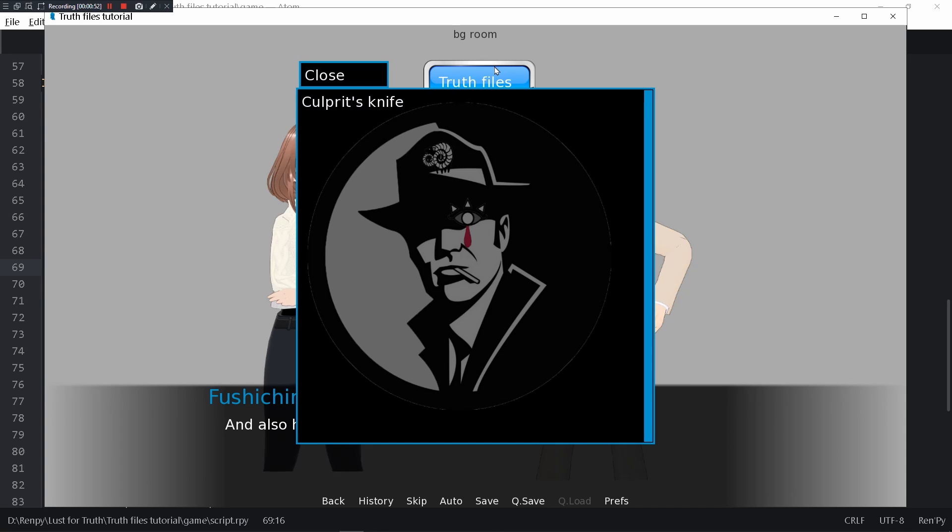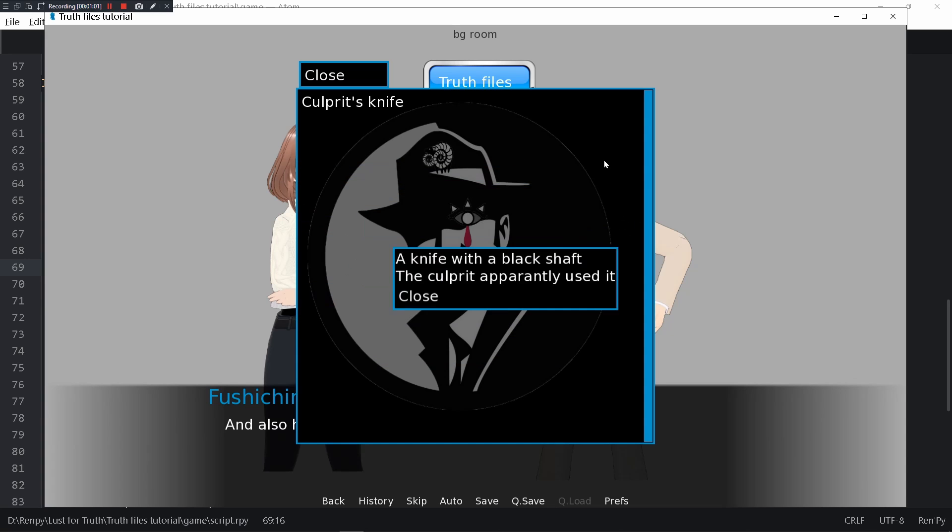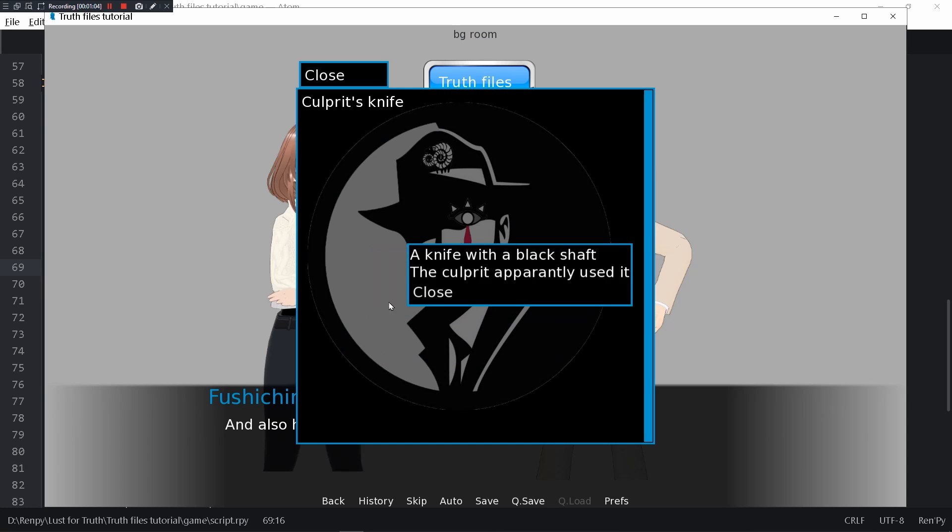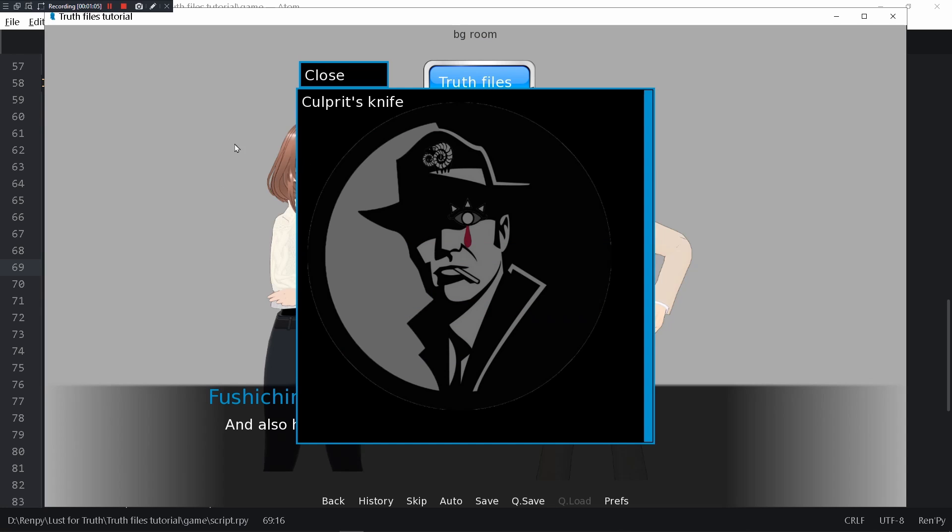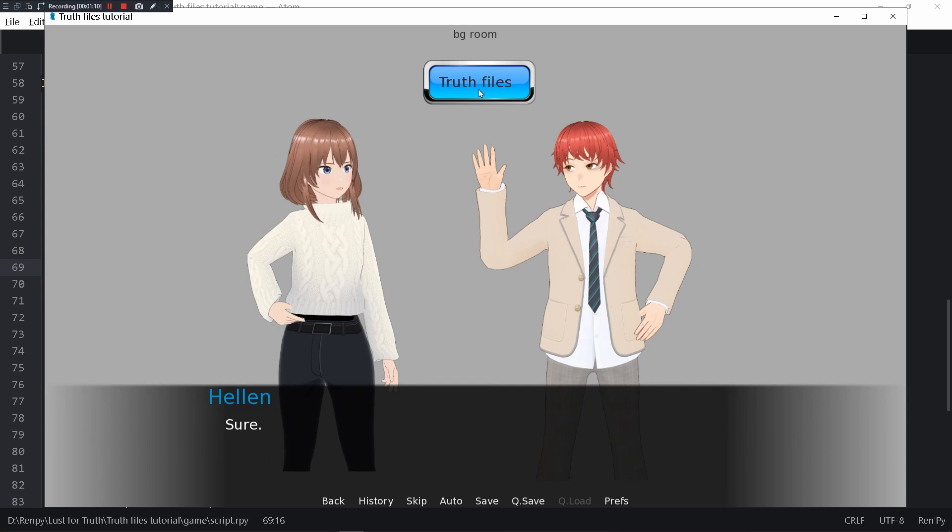So with that notification we can see that if you press the truth files, there's the culprit's knife. If you press the word, there's a knife with a black shaft the culprit apparently used it. You can drag this around, pretty cool. You can close this and it doesn't affect the gameplay, but anytime you can look at it.